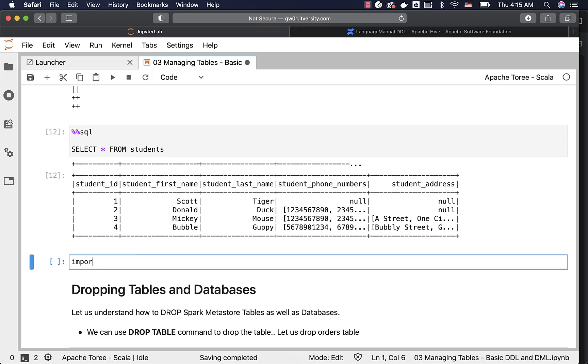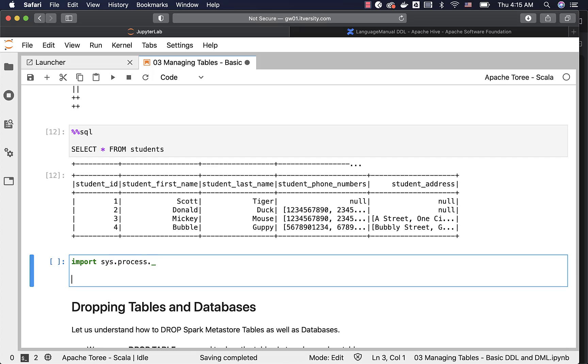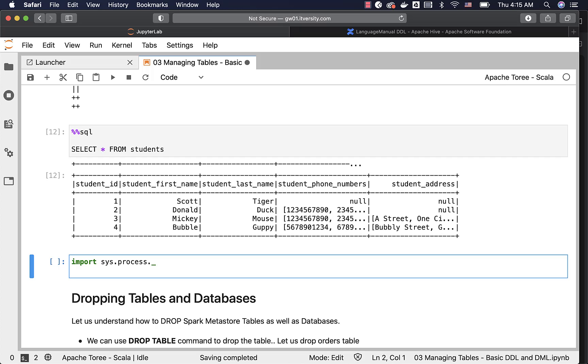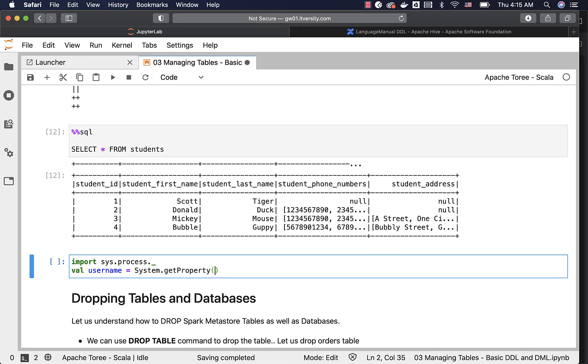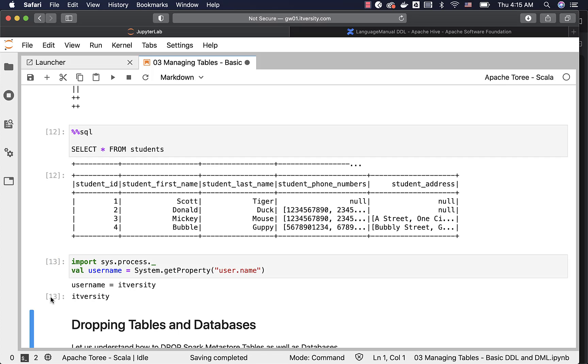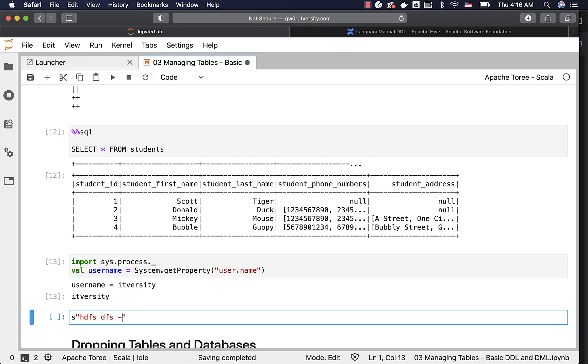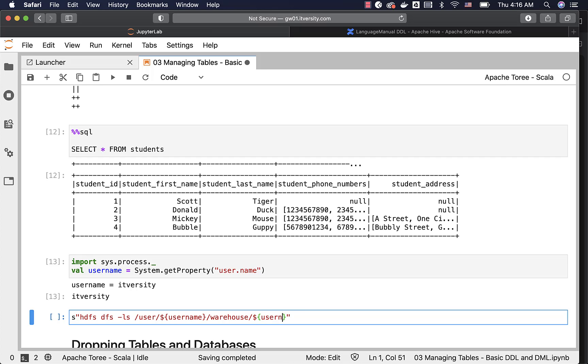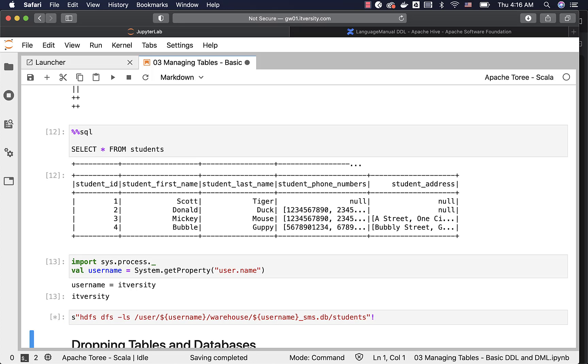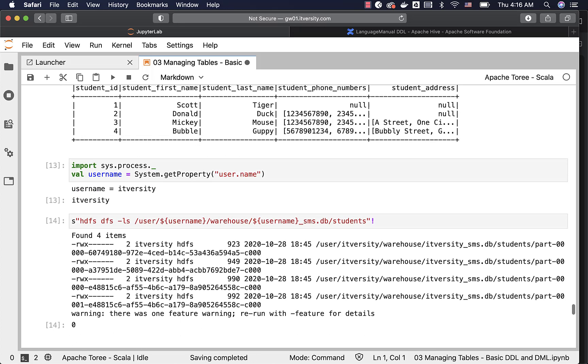So let me say import sys.process.underscore. And then let me also create a variable called username here using system.getProperty. Property is user.name. Once we create this, then what I can do is I can just say hdfs dfs -ls /user/username/warehouse. This is the warehouse directory for my database. And then I can say dollar username underscore sms.db. Then the table name is students.